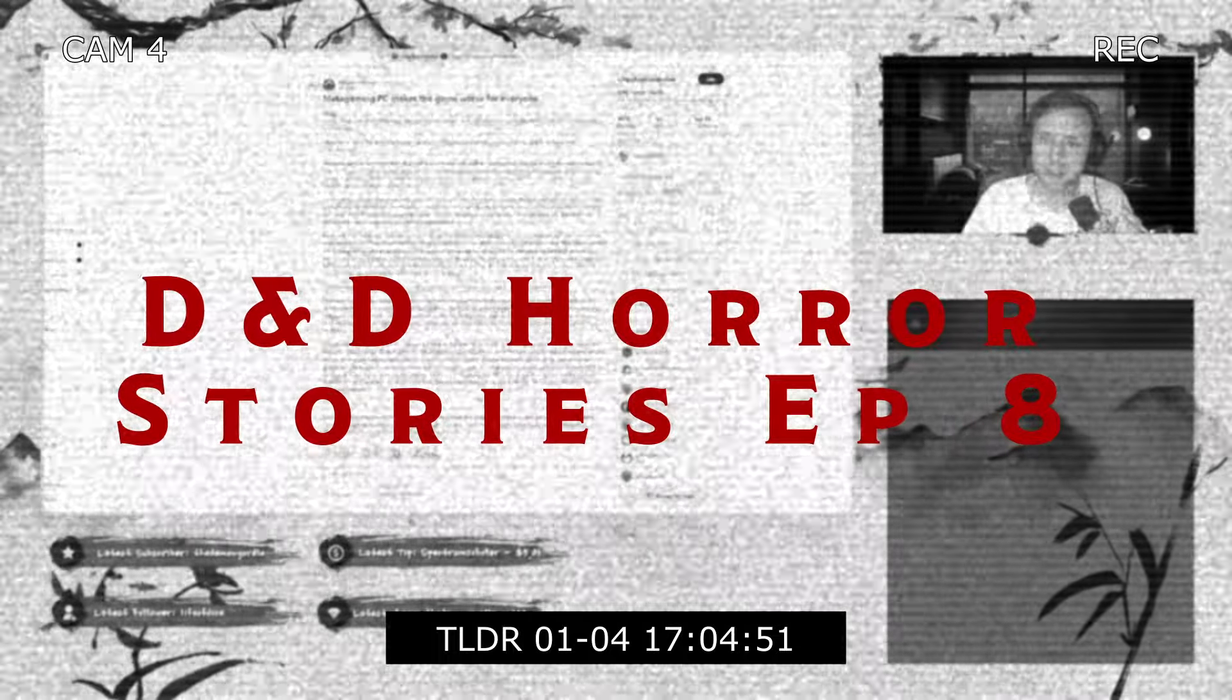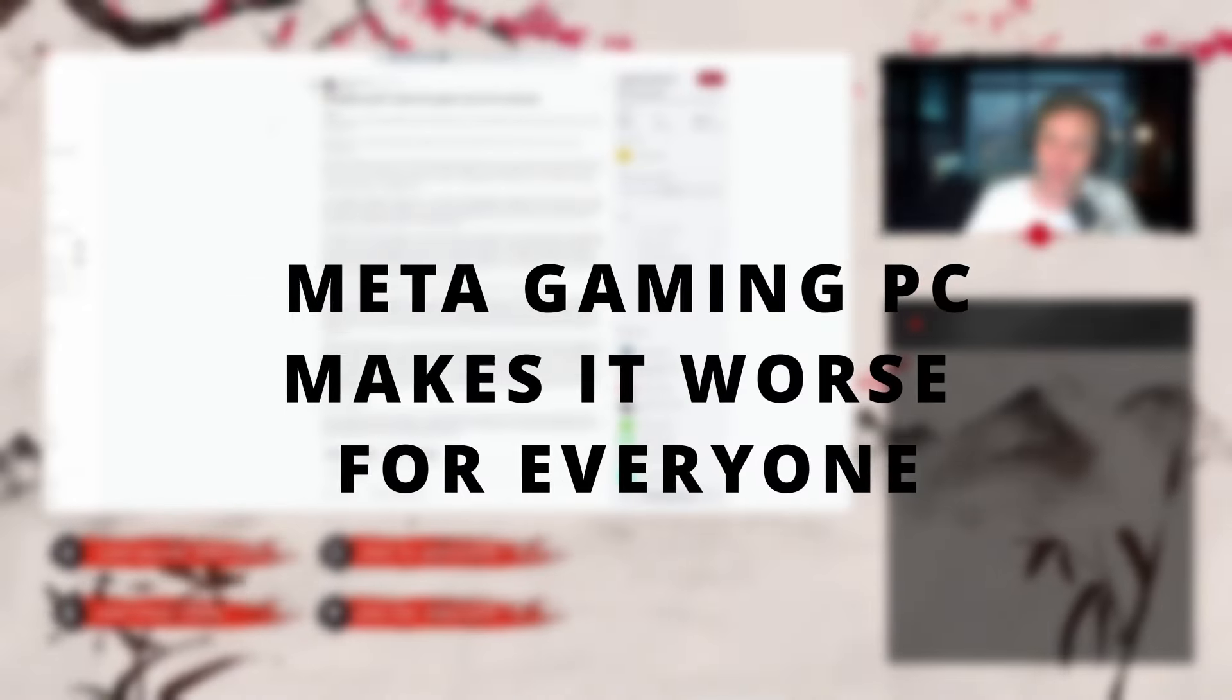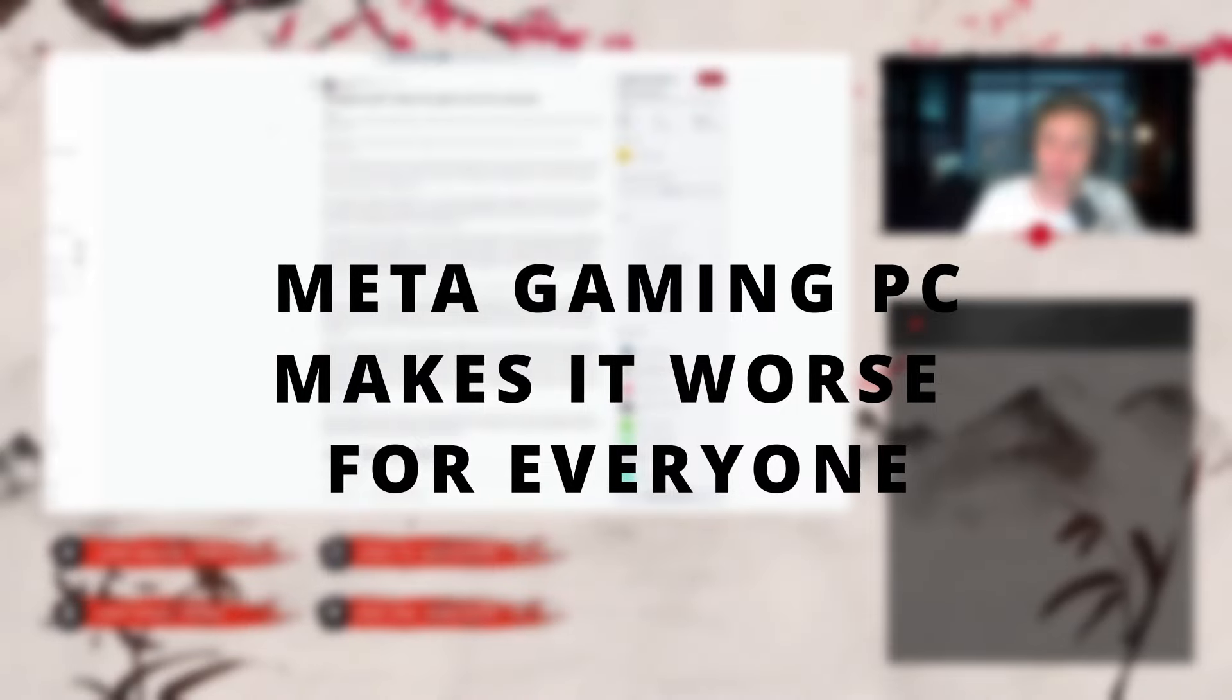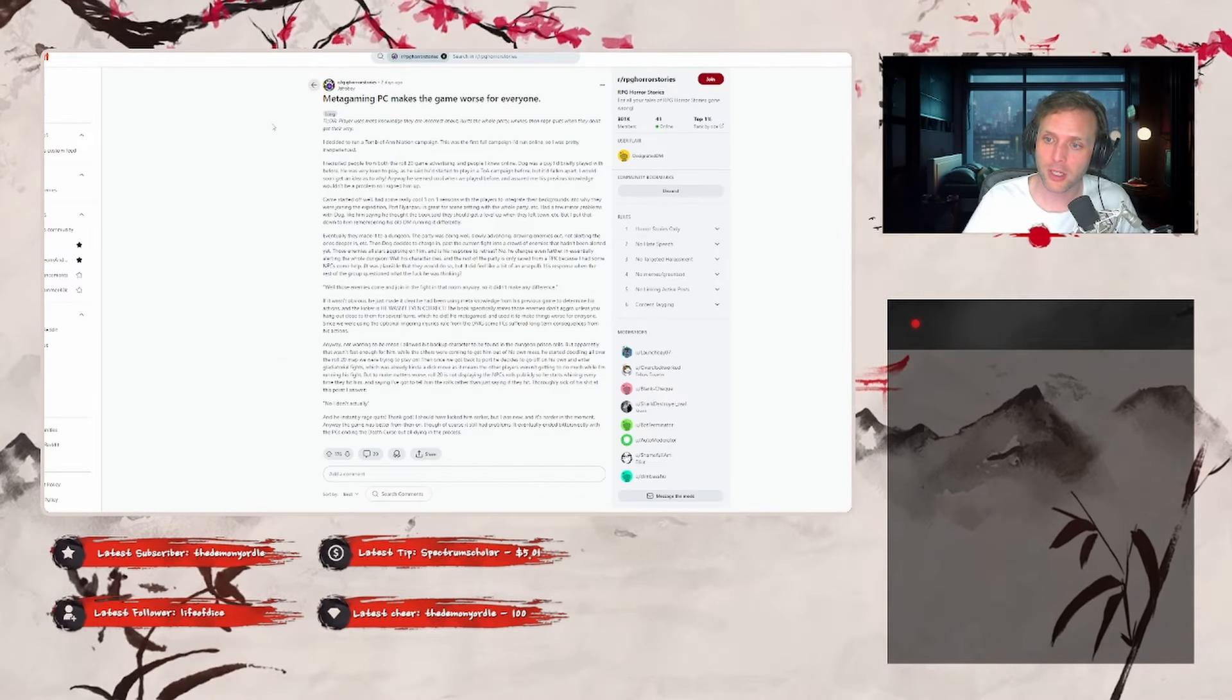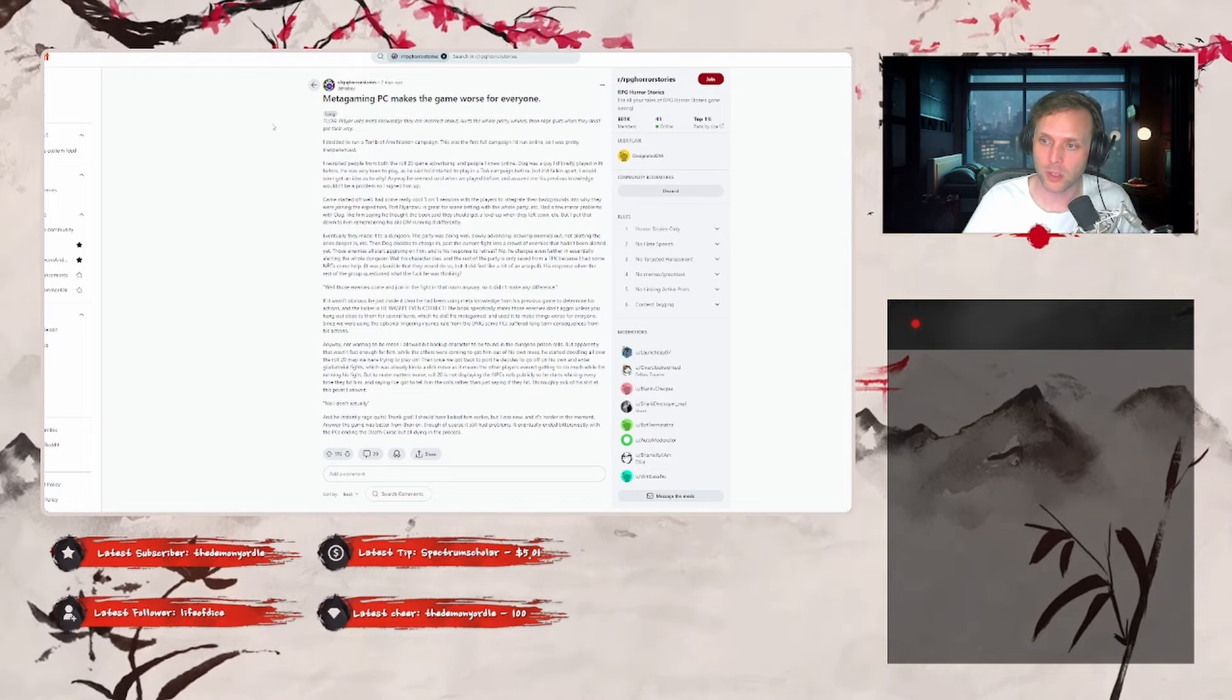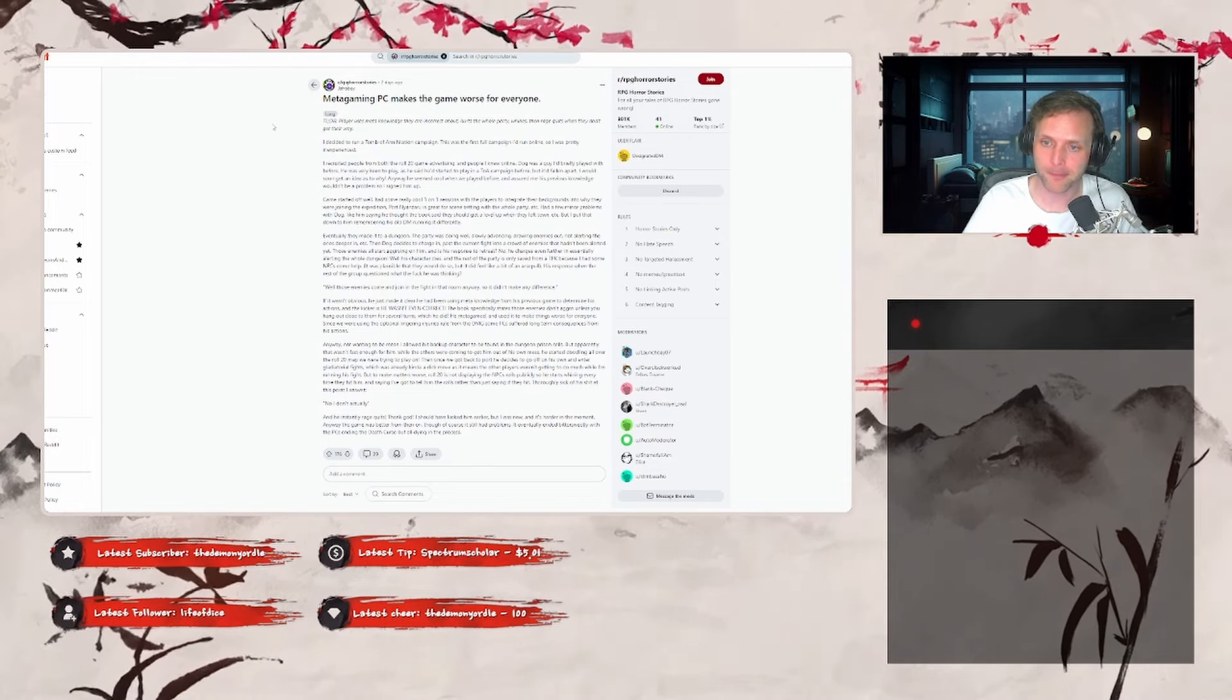Let's do some RPG horror stories. Metagaming PC makes the game worse for everyone.